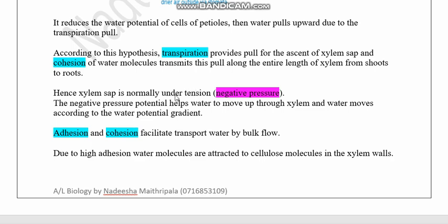Due to the pulling force by transpiration, the water column within the xylem is under tension — meaning the water column is pulled, not pushed. Therefore, the water column is said to be under negative pressure. This negative pressure potential helps move water in the upward direction within the xylem.